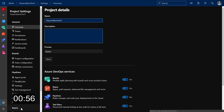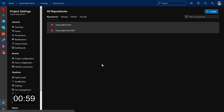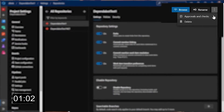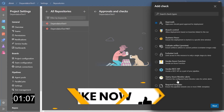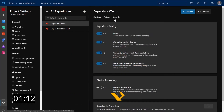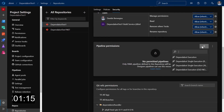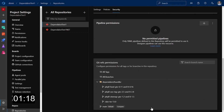You just navigate to the project settings, select repositories and then the repo you want to add checks to. You will notice a new menu called Approvals and Checks in the ellipsis, where you can configure any of the approvals and checks like you have on service connections, environments, etc. And if you go under the security tab, you can manage the list of users, pipelines and even branches and tags that can access the repository.